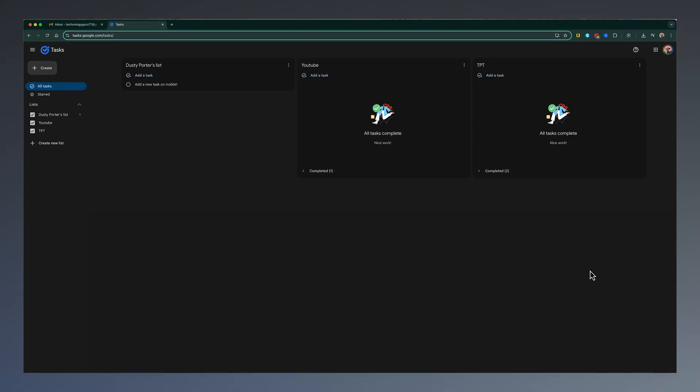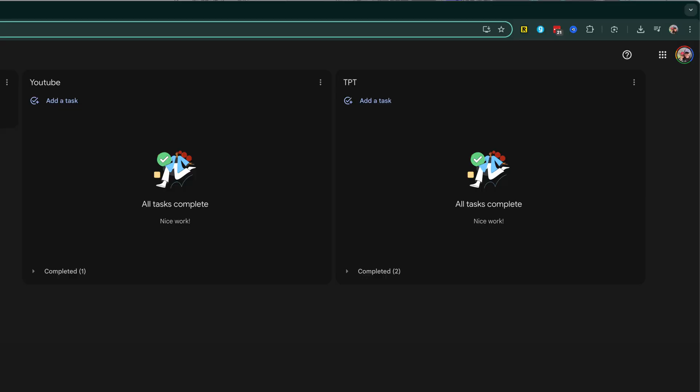In today's video, we're diving into Google Tasks. I'll be showing you everything you need to do to get up and running with Google Tasks. This is Google's very simple but powerful to-do list tool, and there are three different ways to access Google Tasks.